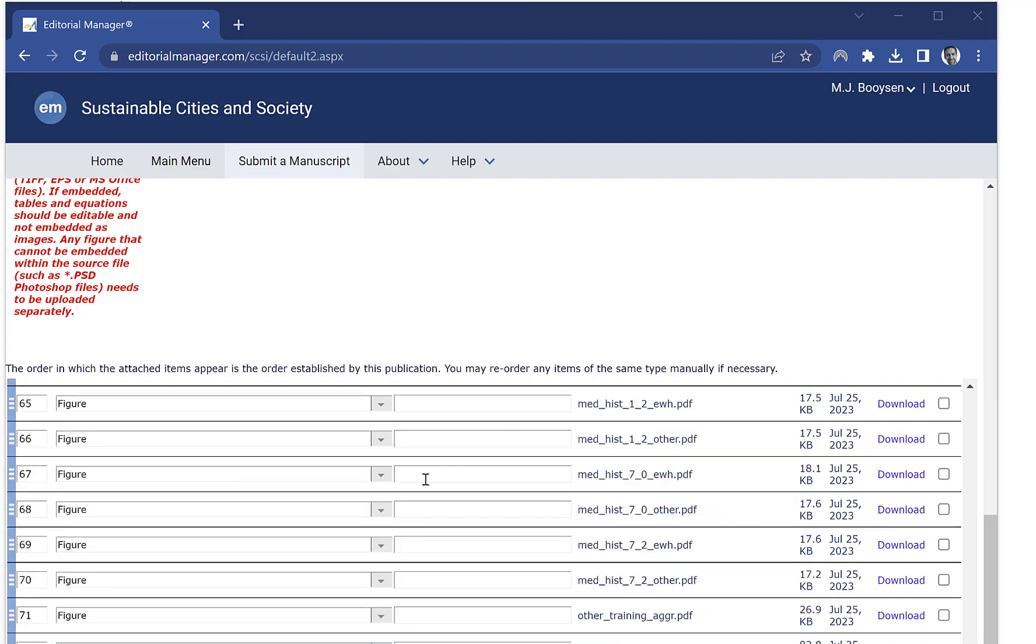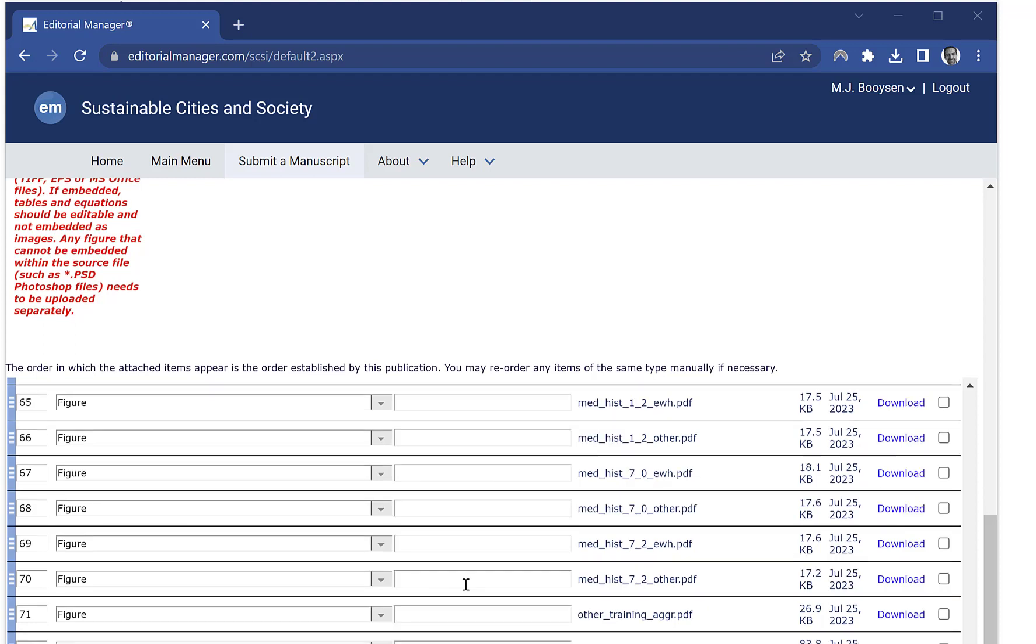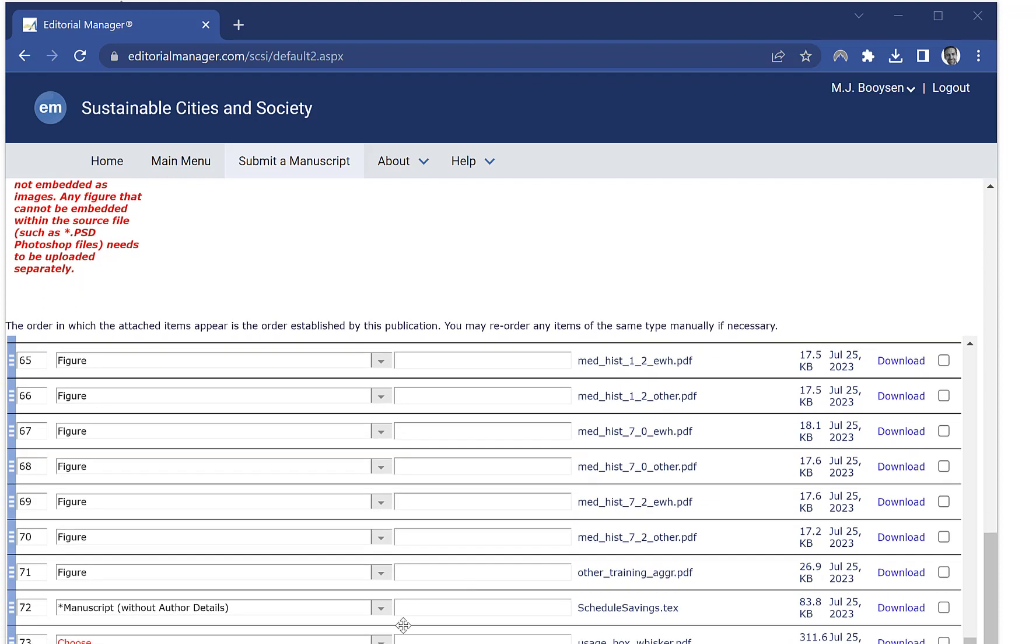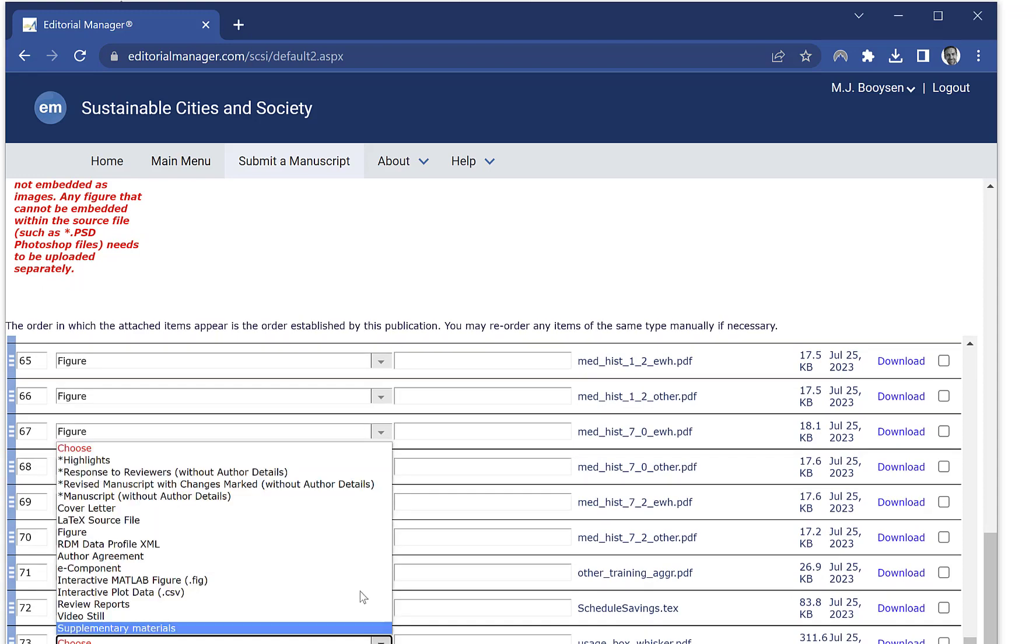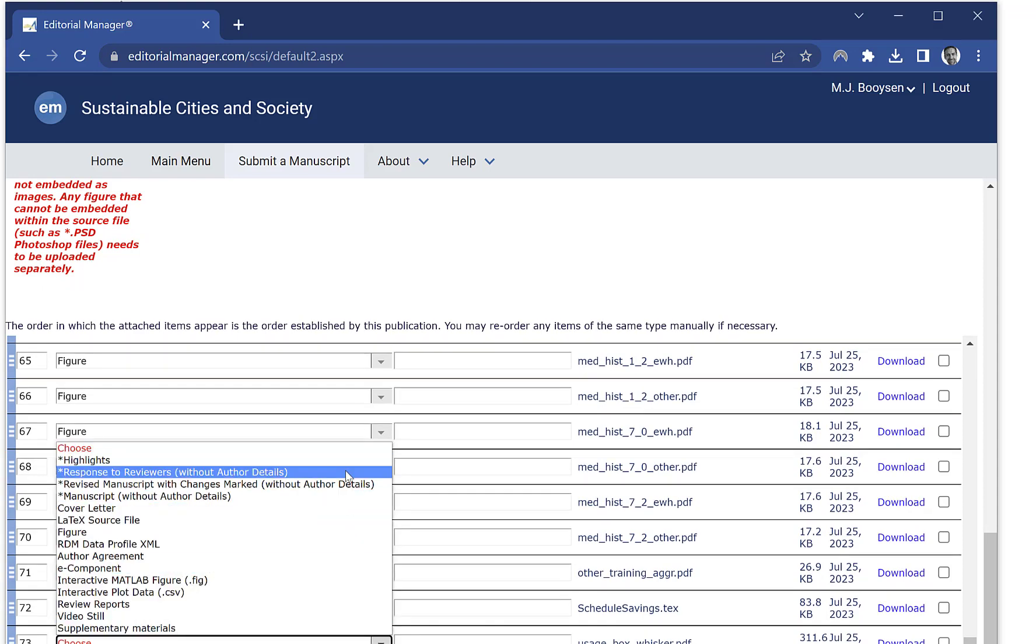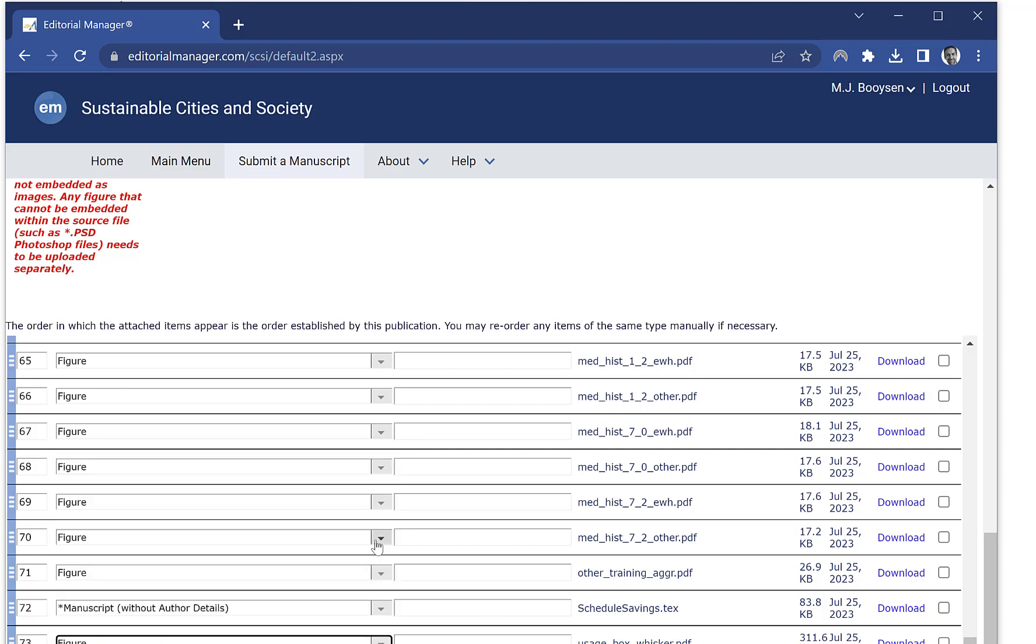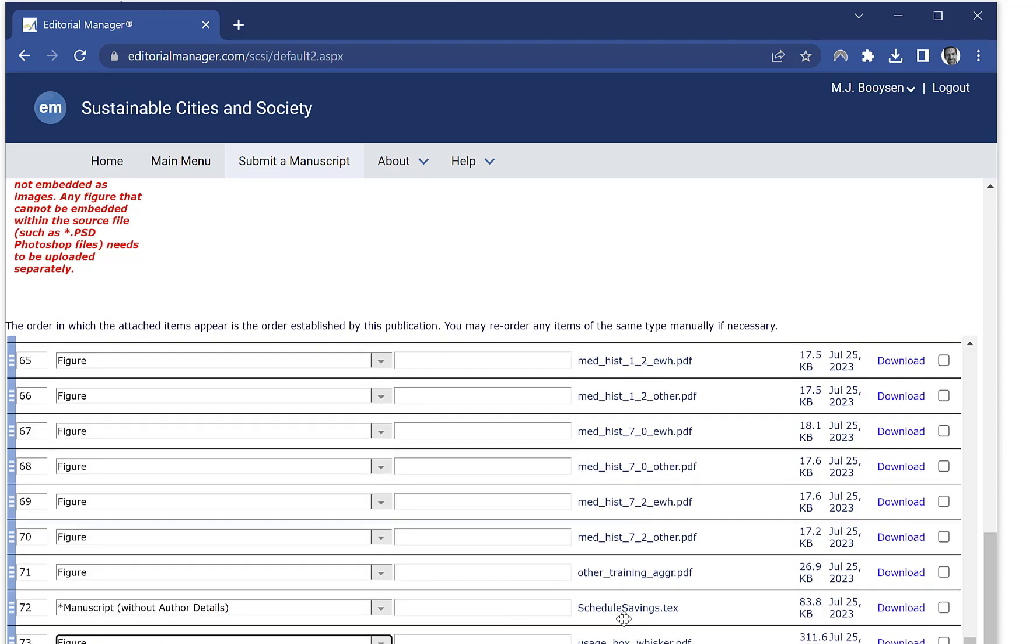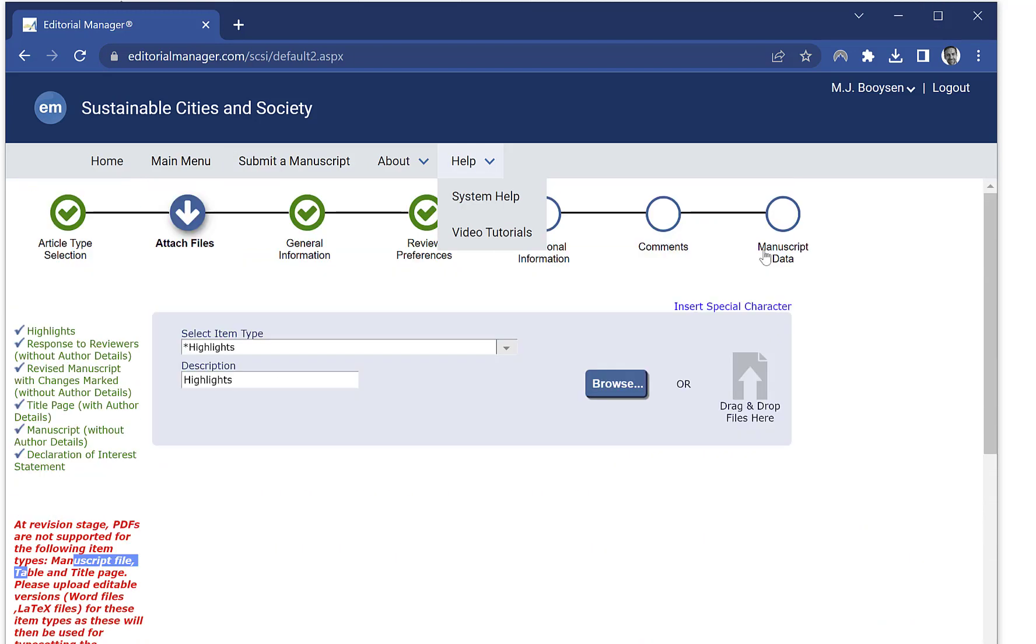As you can see, I've changed manuscript here - I didn't indicate LaTeX source file. All the others are figure, except for my bibliography file which I've also made a manuscript, and any style files in LaTeX I've also made manuscript files. Now I'm just going to jump to manuscript data.